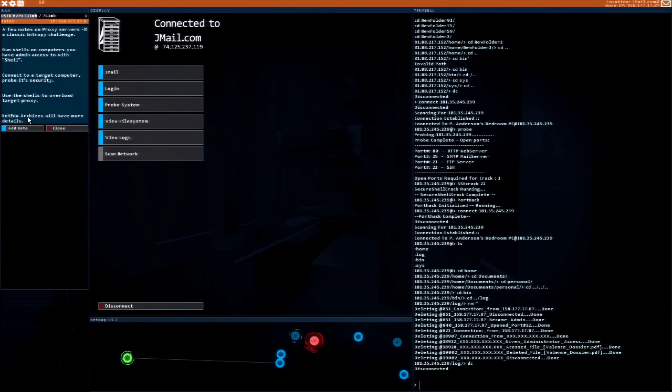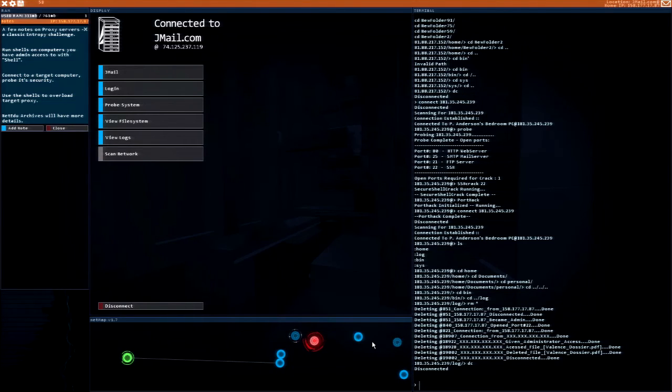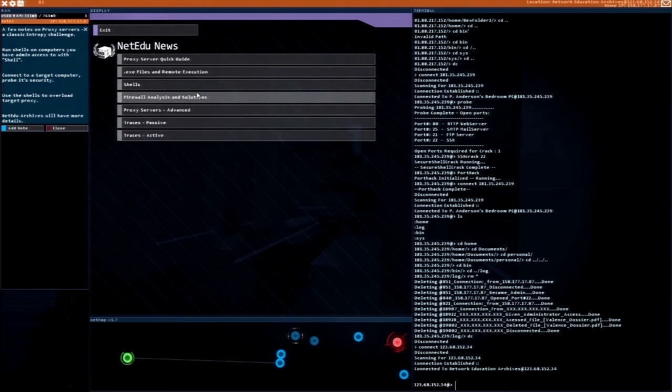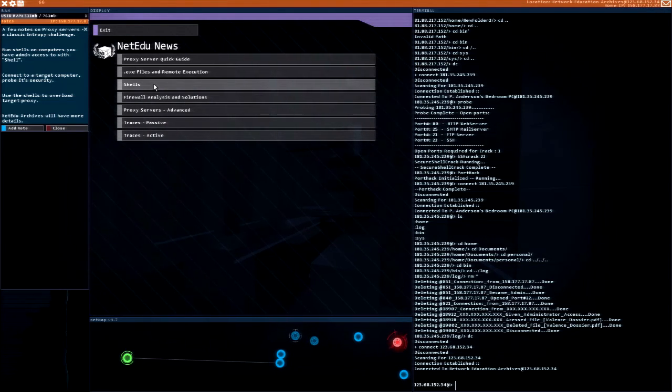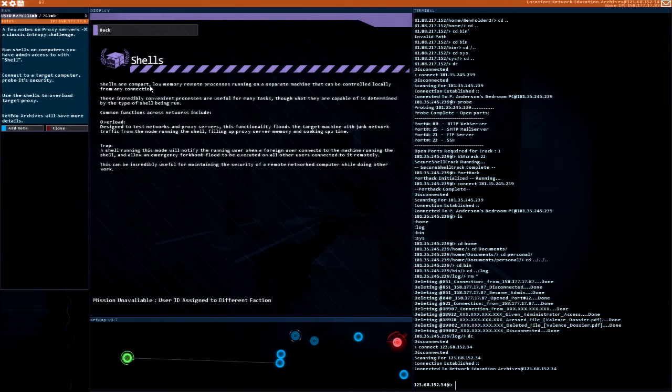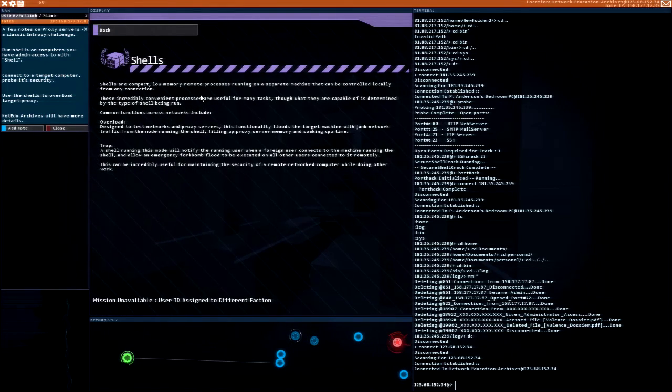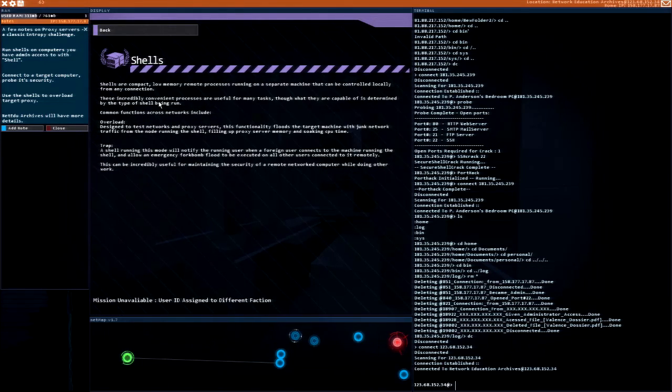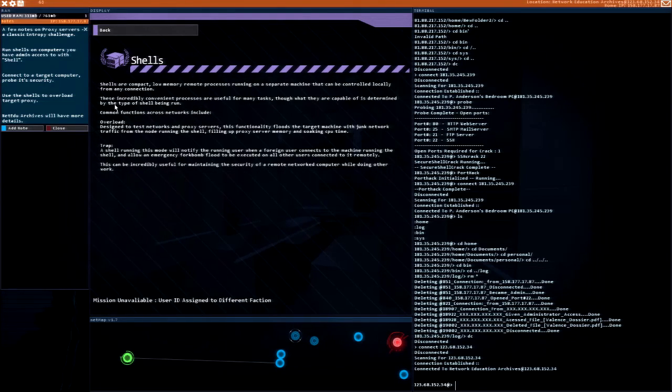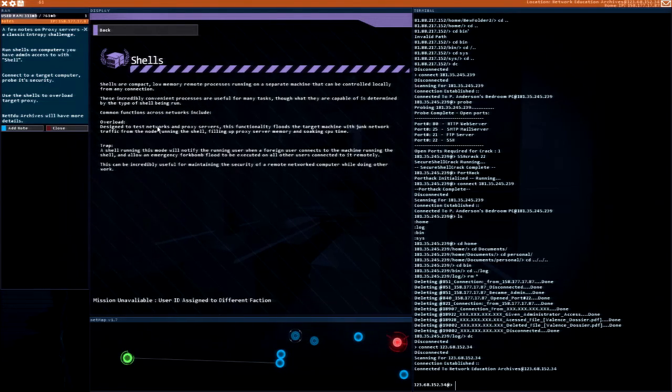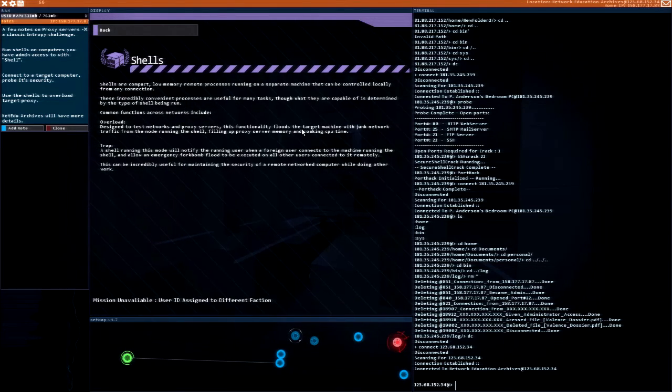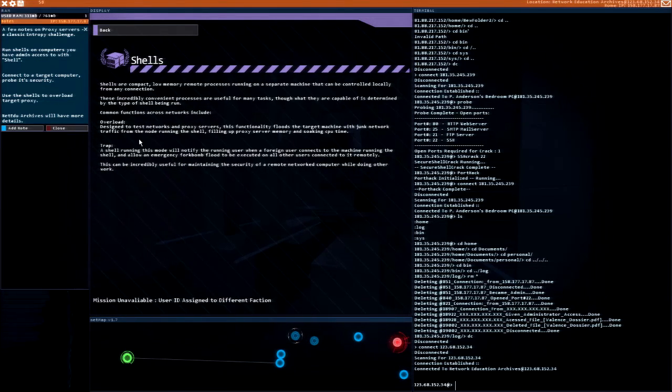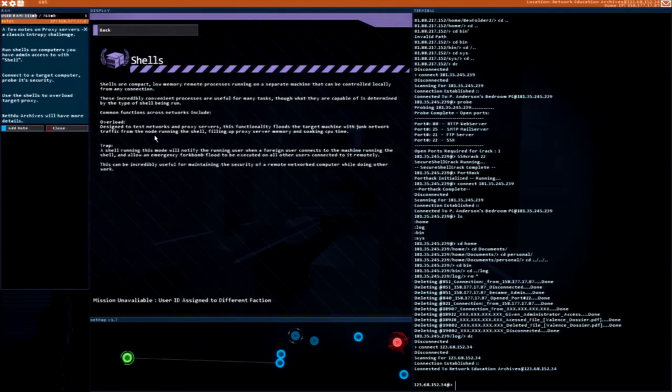This has more information. Shells - compact low memory remote processing, server machine is controlled locally. Overload - designed to test network proxy server functionality, floods the target machine with junk network traffic.